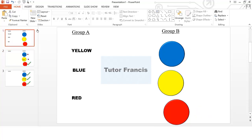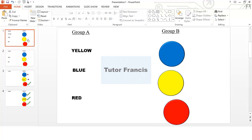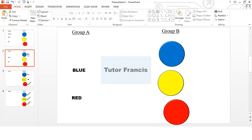Now you have to start setting up hyperlinks, but before that we need to do a trick. For instance, if you click on yellow it must behave as if it is moving towards the matching item, and it must also vanish from its original position. The trick is to duplicate the slide and then delete the yellow shape from the original slide — so it looks as if it has vanished when you transition to the next slide in slideshow mode.